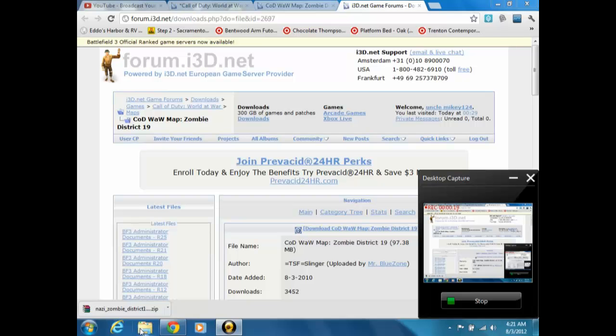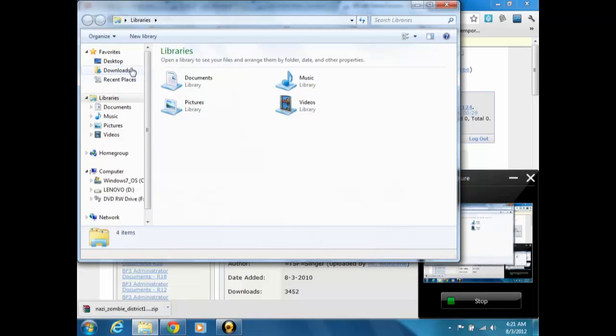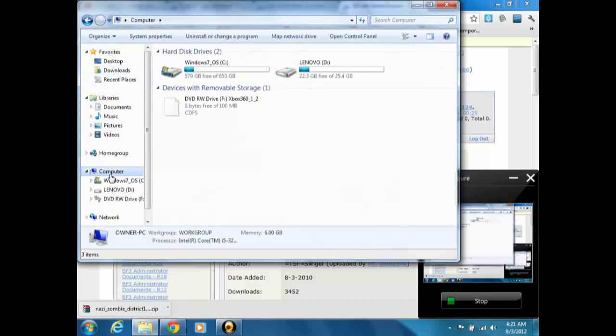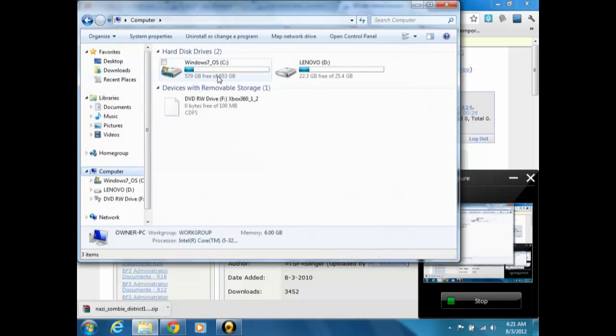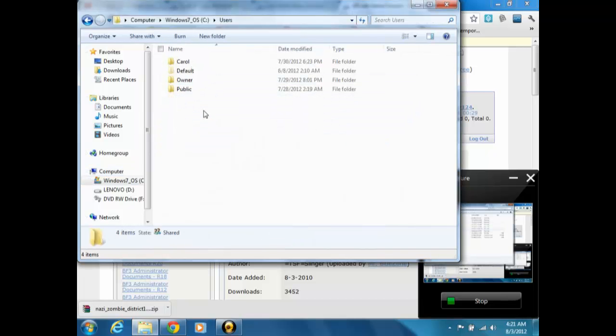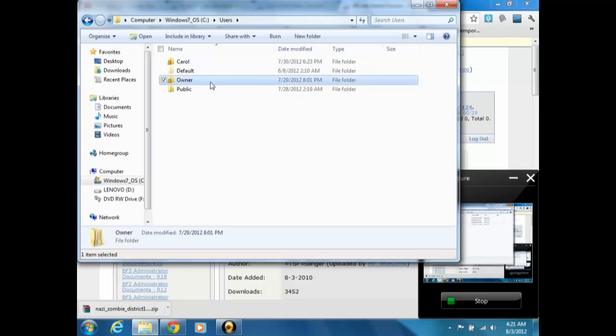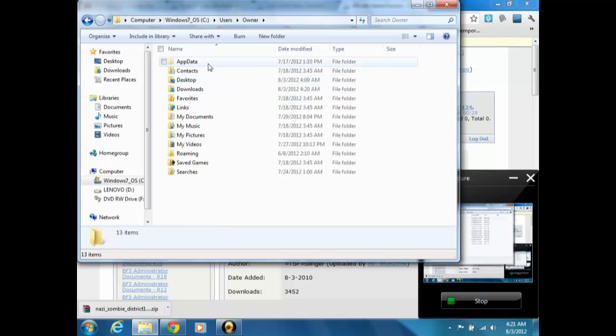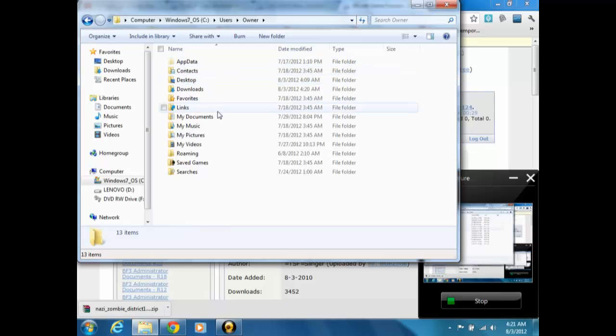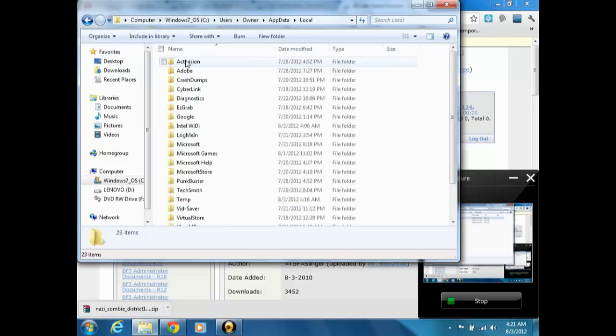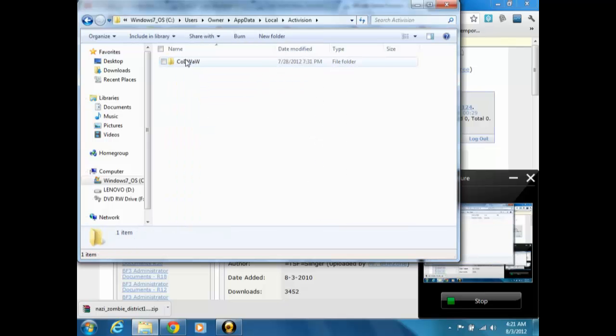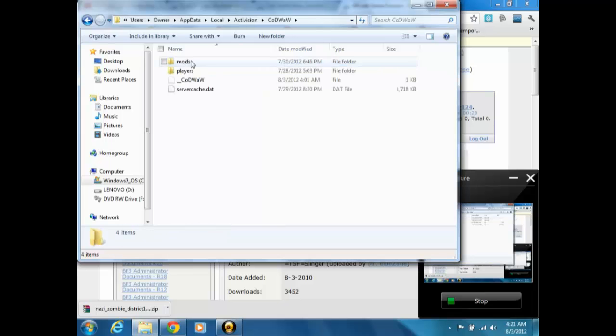What you want to do is you want to open up your folders, your libraries, you want to go to Computer, Windows 7, Users, and then they defaulted my computer as owner. And then you want to go to, where is it, oh wait, did I do something wrong? No, AppData, Local, Activision, CallDutyWorld.org.